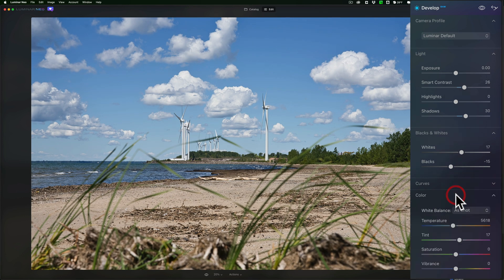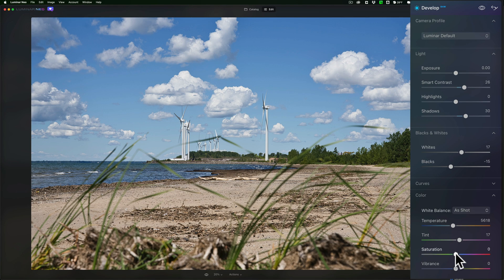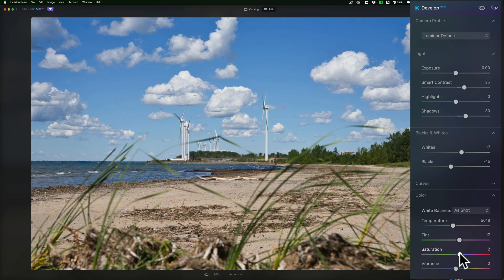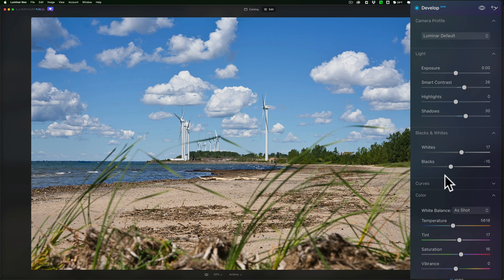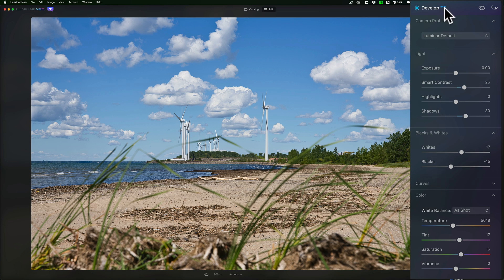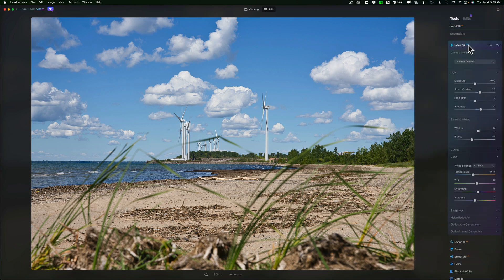And then I'm going to jump down to color and add some saturation. So nothing too outrageous with the sliders, all slight movements as far as the Develop tool was concerned.